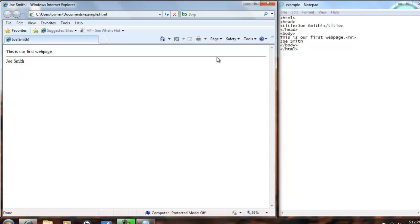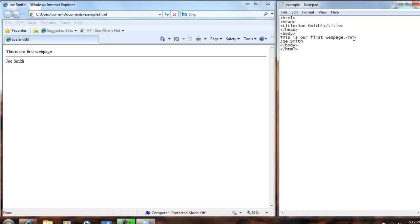Say we want this line to only be so big. We'll go back into the HR tag, and we'll type width equals double quote 50 double quote. And then we'll save that,